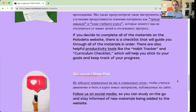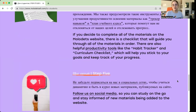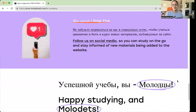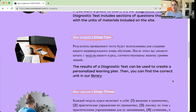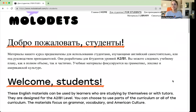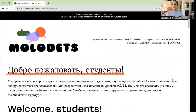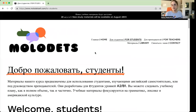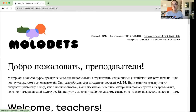That's everything included on the Students page. If you have students that are studying independently or would like to study this as a supplement to your class, we also have the For Teachers page.